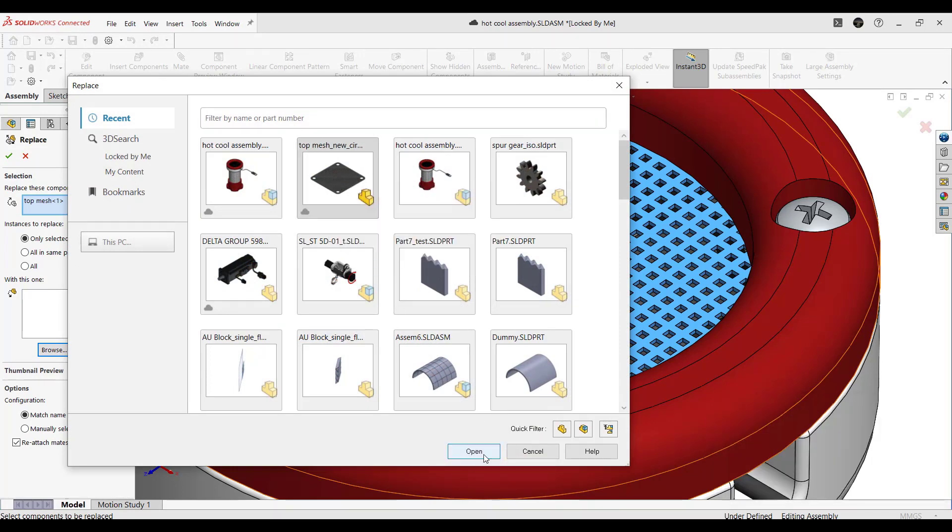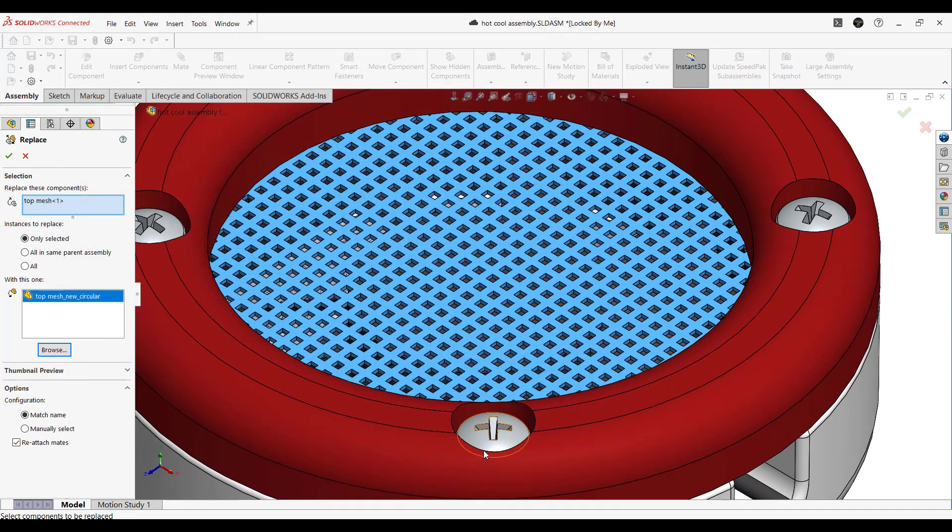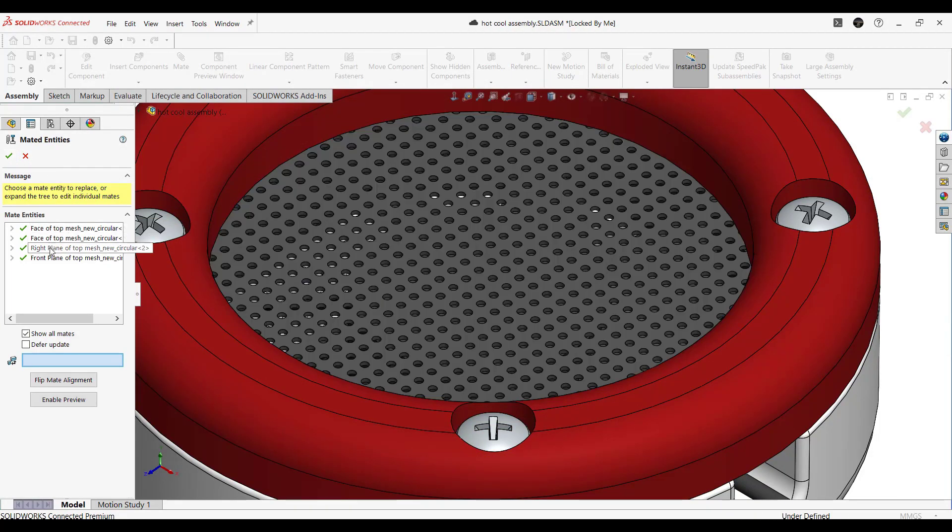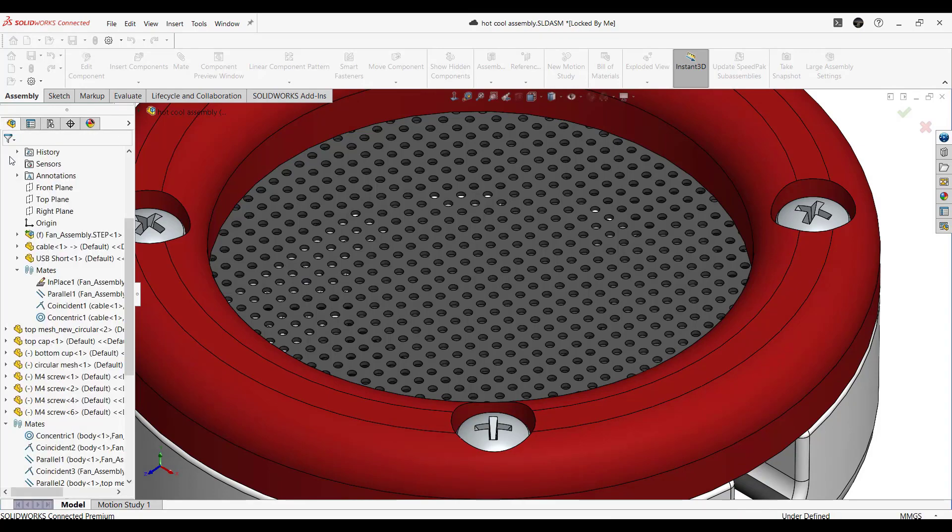Step 3. Reattach mates and select the required configuration. With these 3 simple steps,